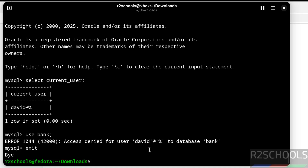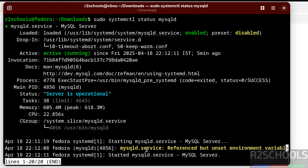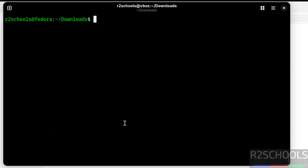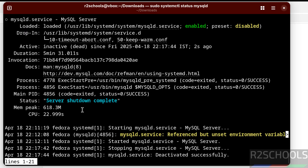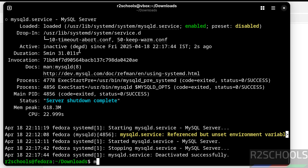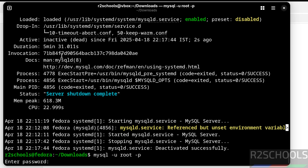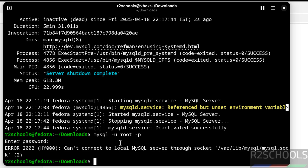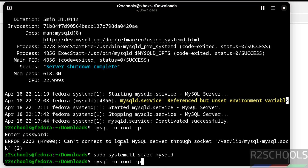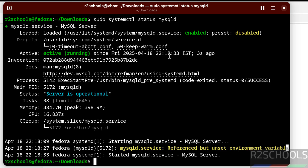Now we will see how to stop, start, and restart the MySQL server 8.0.42 on Fedora Linux. Run 'sudo systemctl status mysqld' — the mysqld service is running. To stop it, run: sudo systemctl stop mysqld. Verify the status — the mysqld service is now inactive or dead. We can also try connecting to MySQL when it is stopped — we are unable to connect because the server is stopped. Start it again with: sudo systemctl start mysqld. Verify the status — the mysqld service is now started.